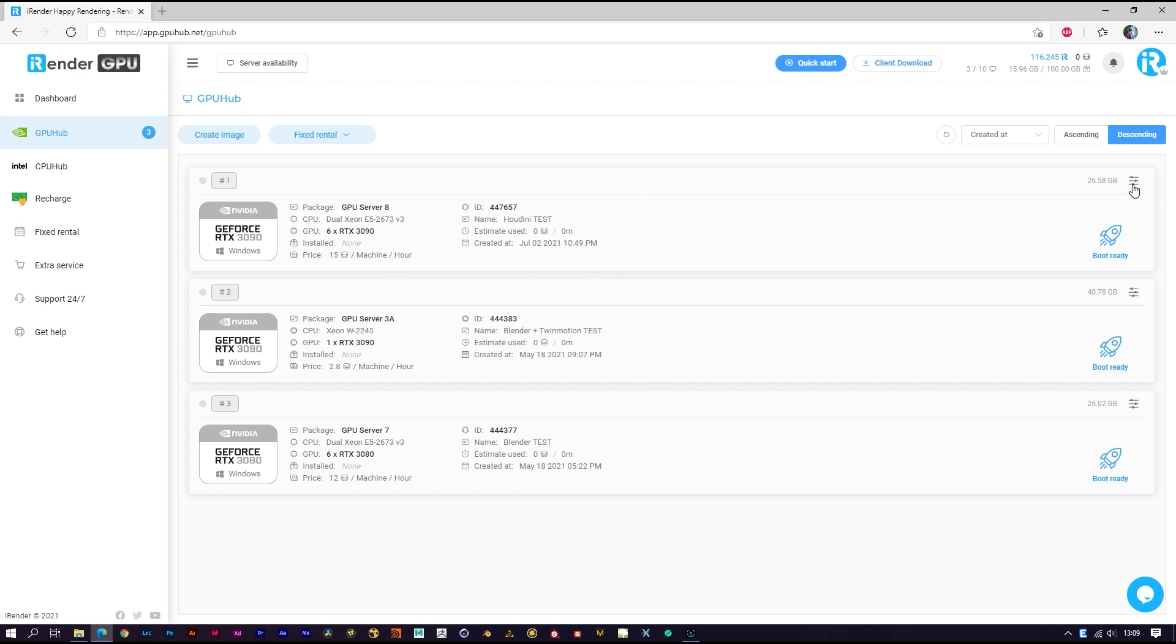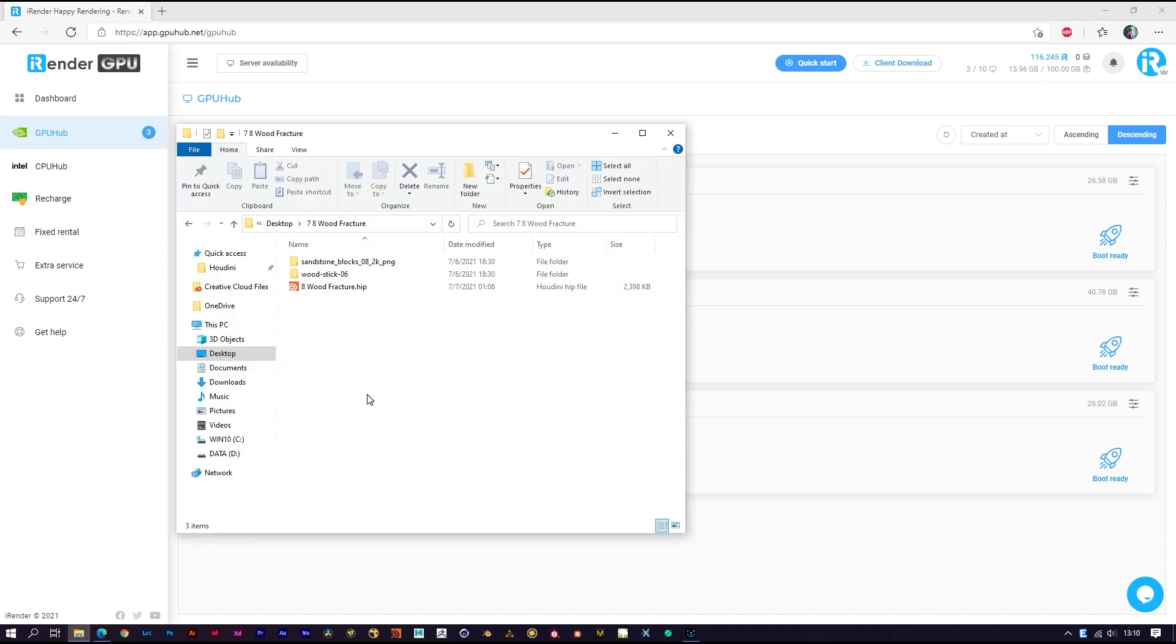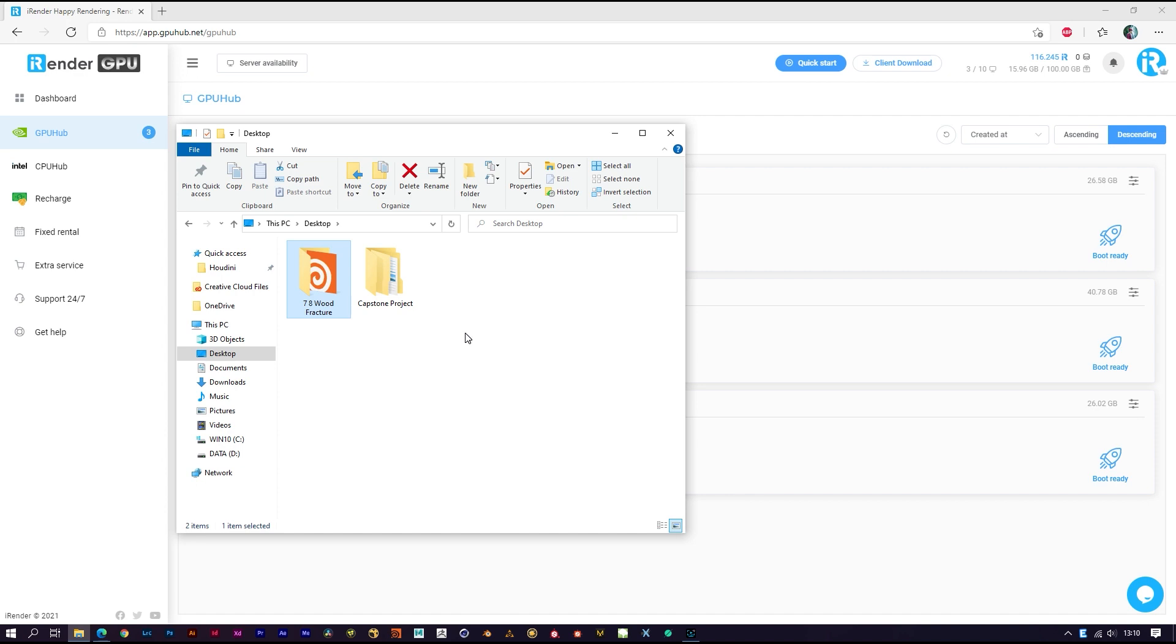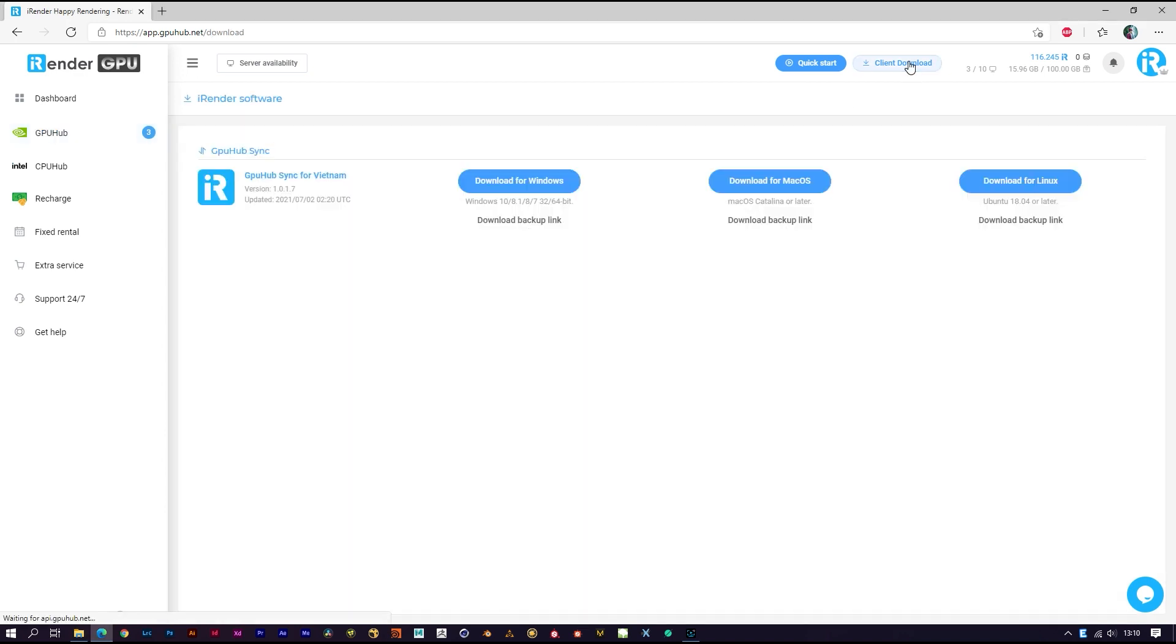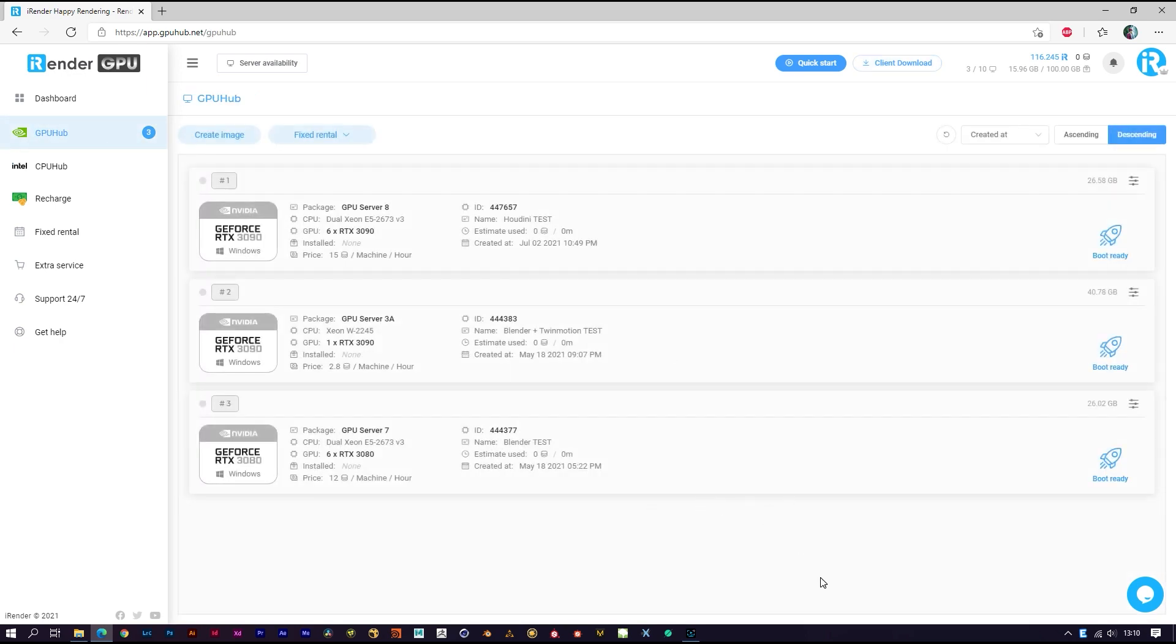like Google Drive or Dropbox. In case you don't have any cloud storage account or don't have enough storage space, you can use our sync app - it's free and really convenient. You can download from here. Now I will show you how it works.